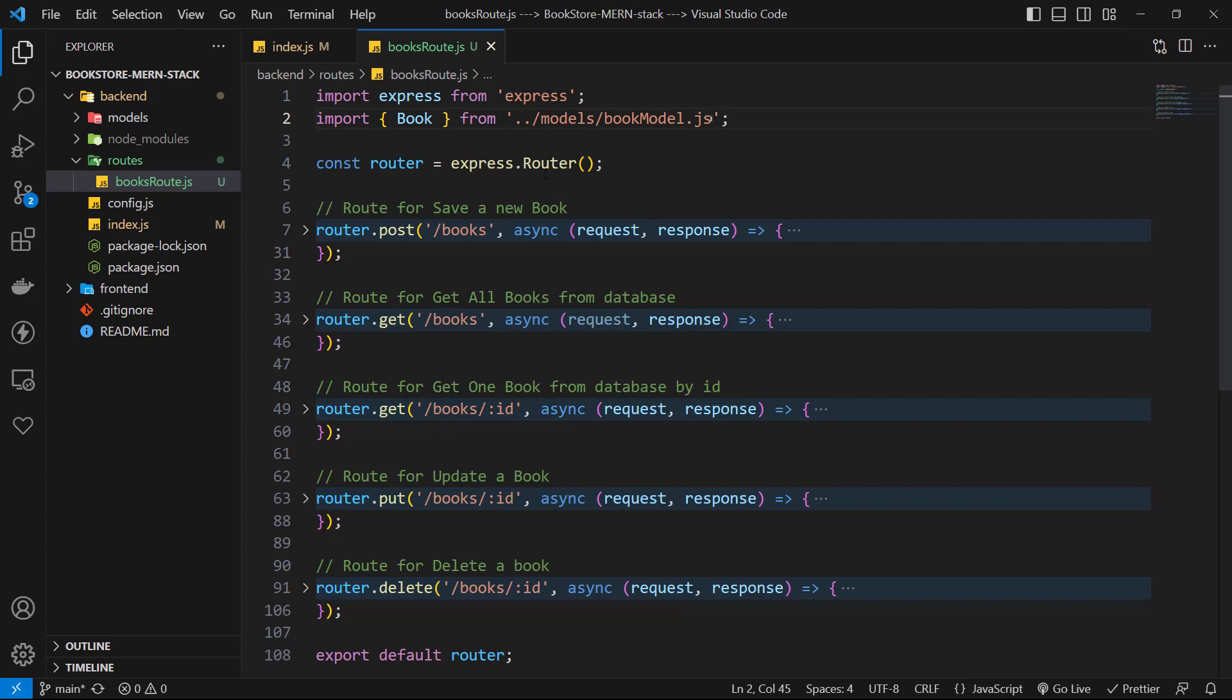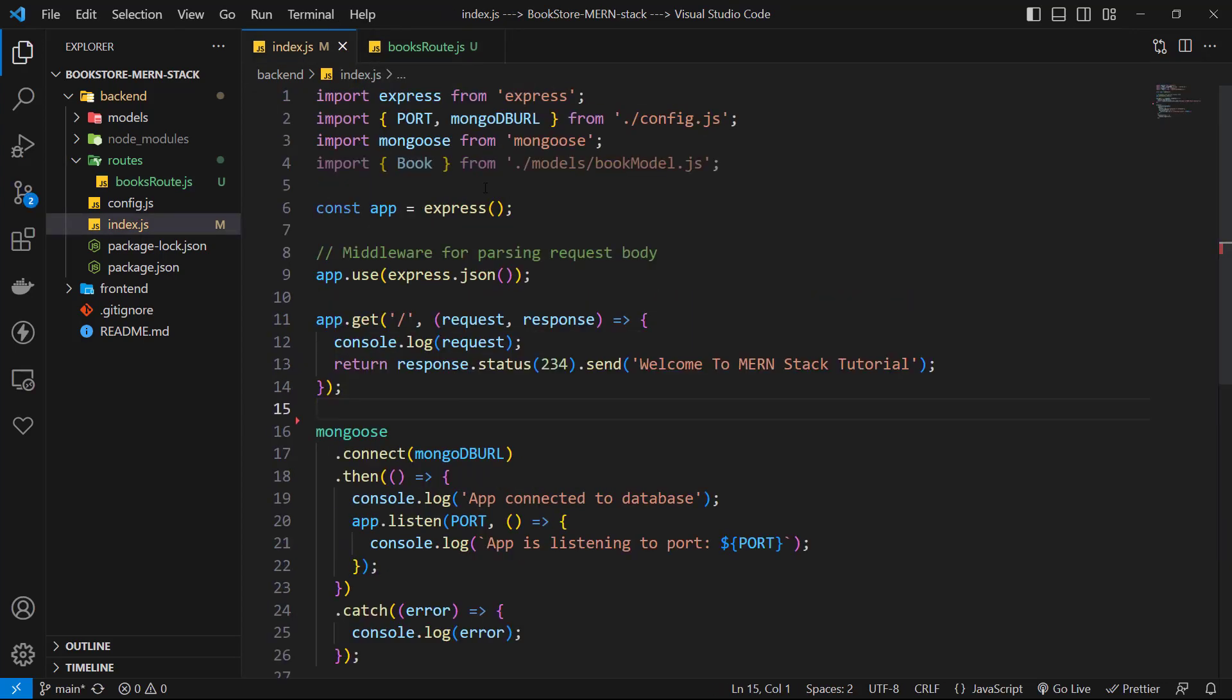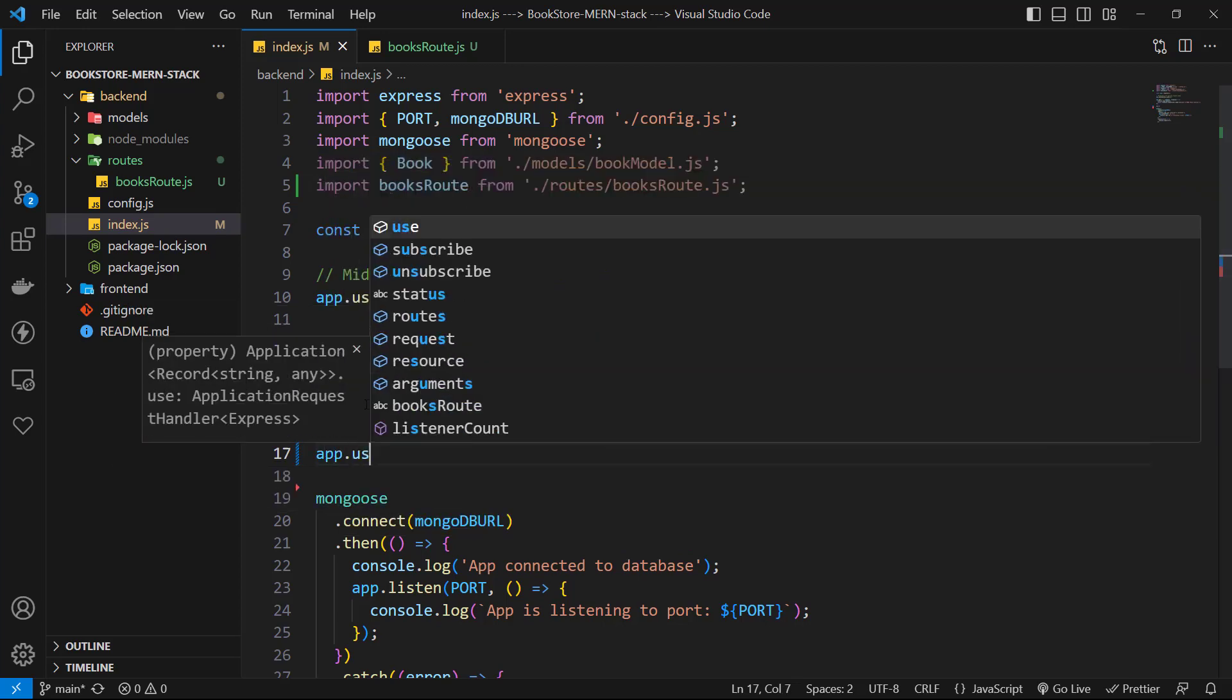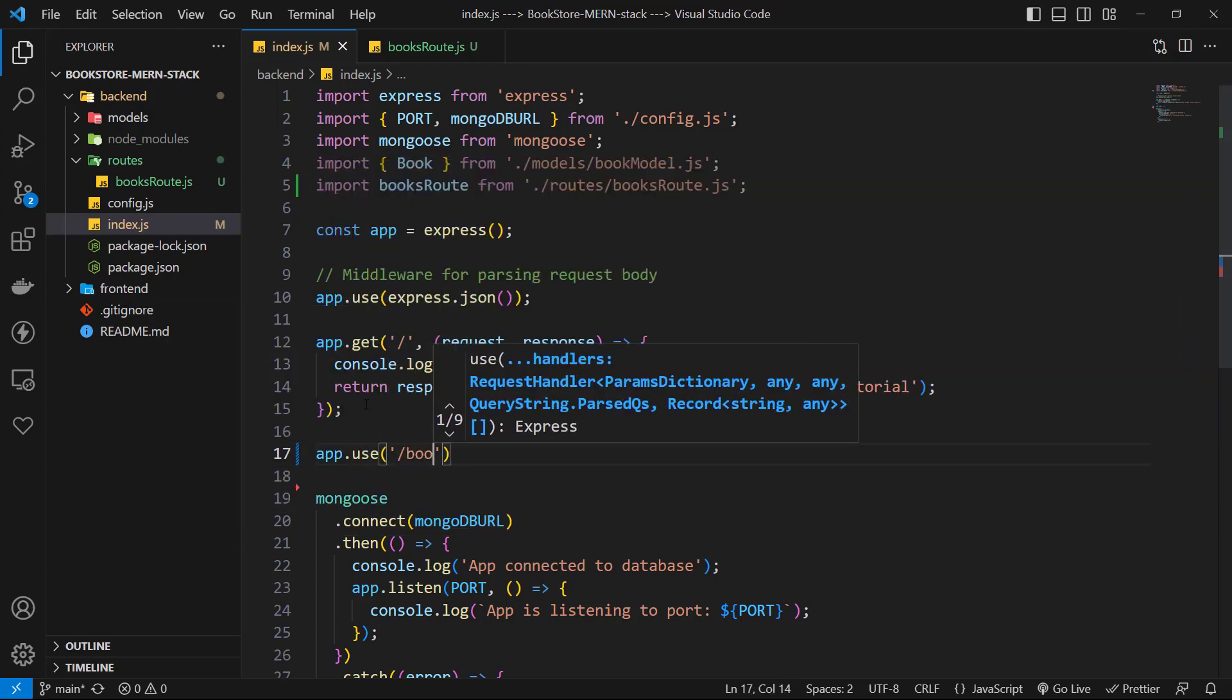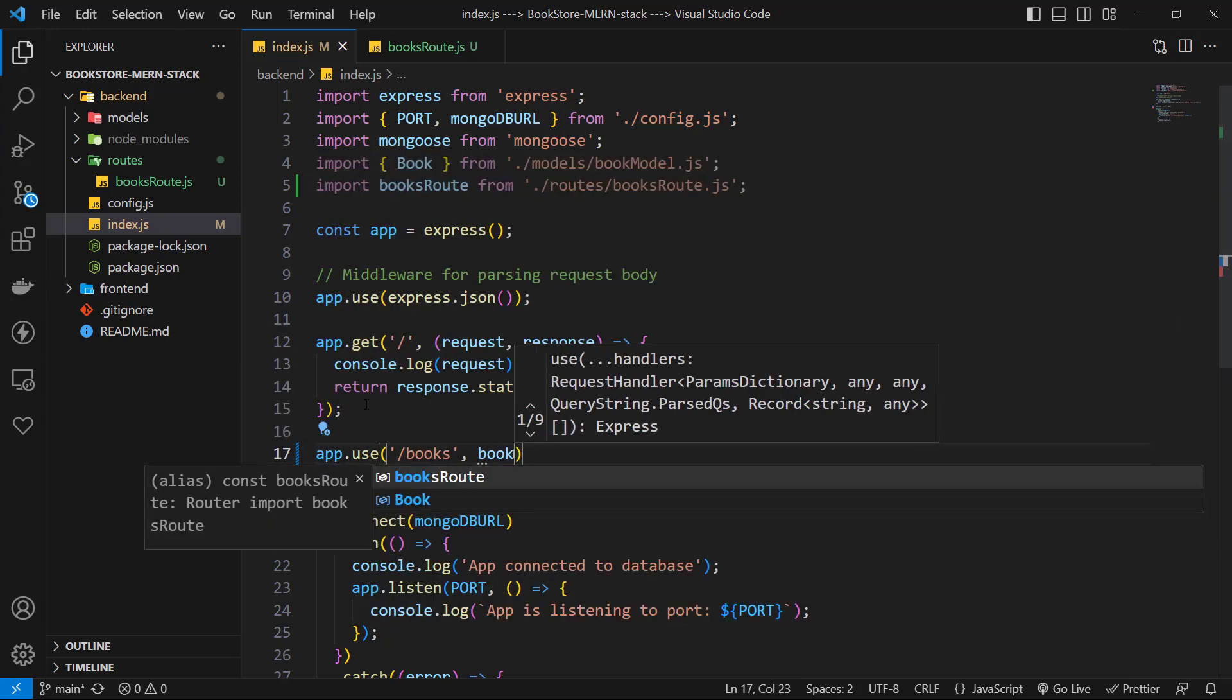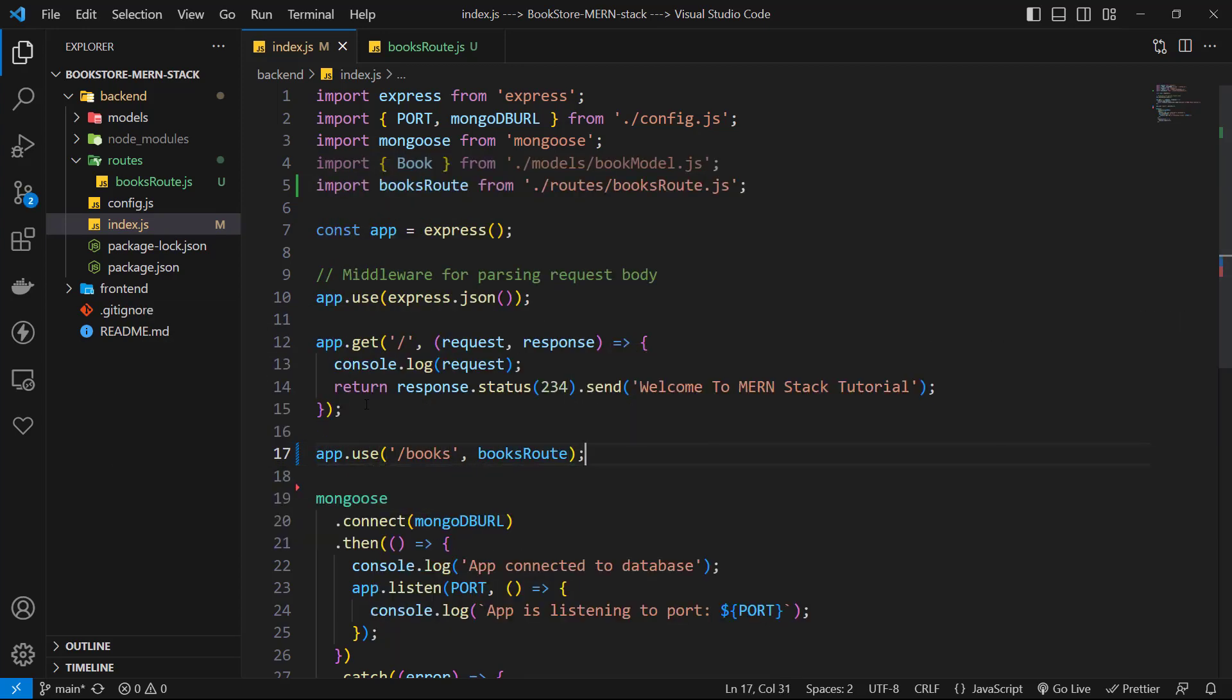So let's go to index.js and import book routes from its routes. Then we use a middleware for slash books and we can pass books route to it. This will say express that for each request with prefix of books, handle them with this middleware.